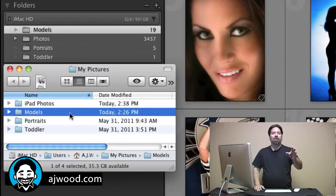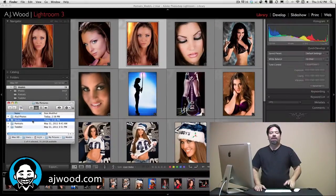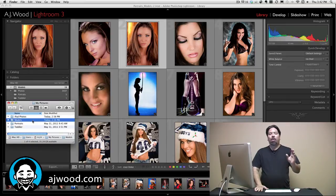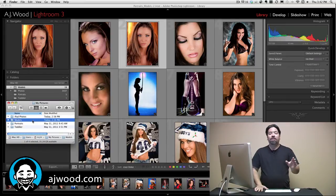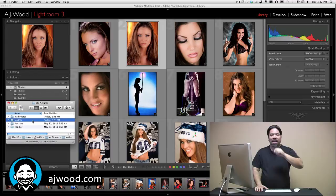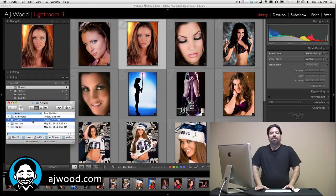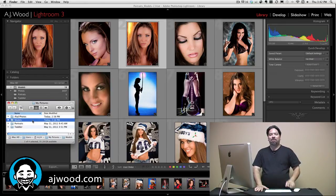This has been episode number three. My name is AJ Wood. As always, I appreciate you being here each week. Please rate, comment, subscribe, and more importantly let me know what you'd like to see in the podcast. What software do you want to know about? Is it Photoshop, Illustrator, Lightroom, Flash, After Effects? Leave me your comments and I will see you next week.